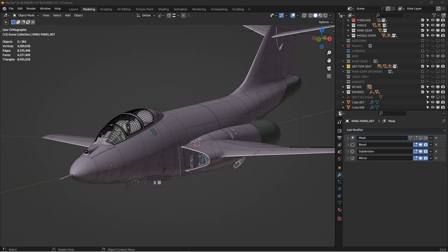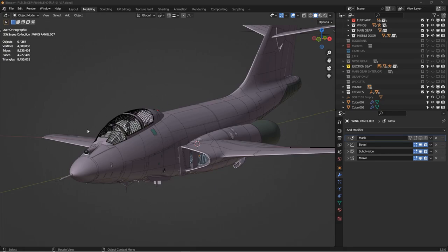Hey there, welcome to this video where I'm going to talk about some techniques that I use to create bubble canopies. Now if you're interested in doing an entire airplane, I do have a playlist with a whole bunch of videos on how to create a detailed aircraft model in Blender. But I had a number of people ask me specifically about bubble canopies, so I thought I would dedicate a video to just them.